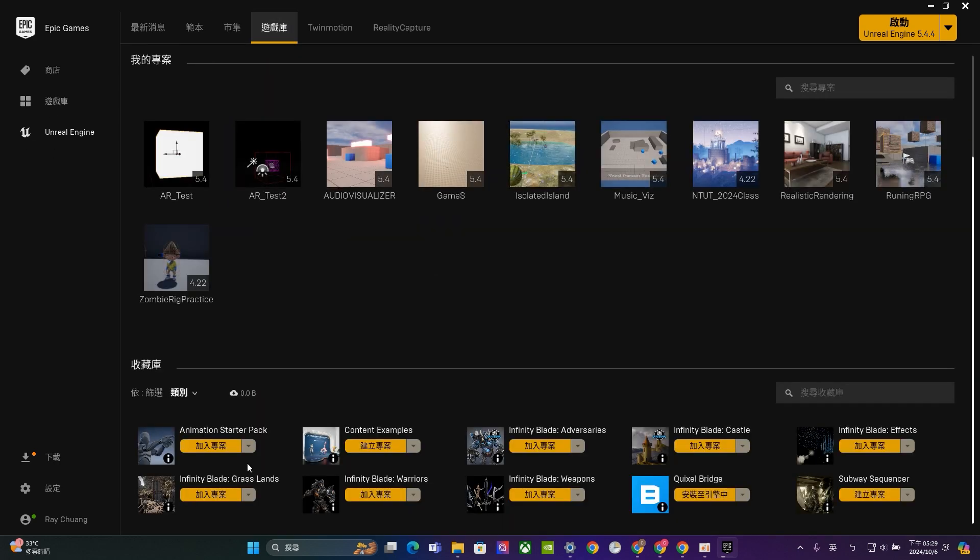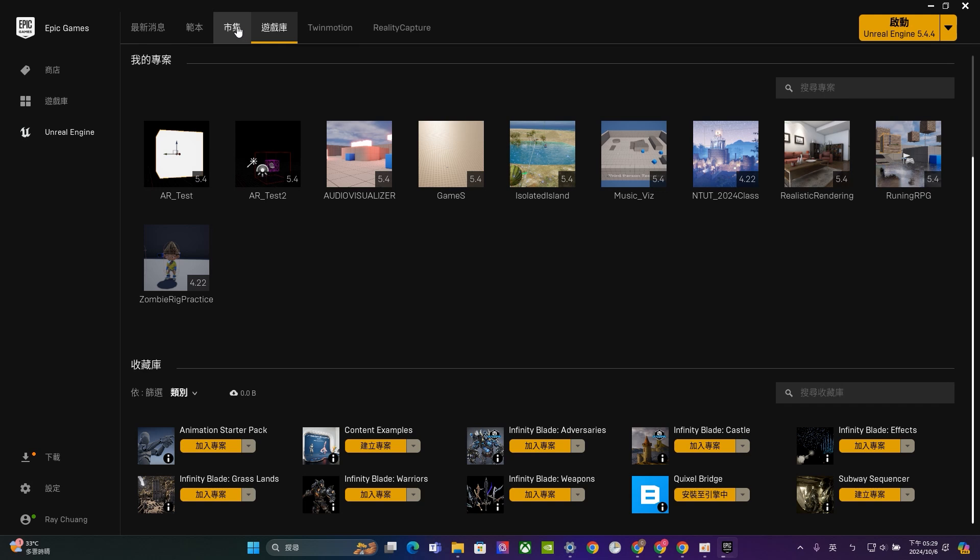You can go to search some free resource. And in my game assets, I already download some very useful resource. Like Infinity Blade Grace Land, Infinity Blade Warrior, and Infinity Blade Weapons. That's a 3D RPG game free resource that released by Epic Game. And you can use them in your game design. So for example, like the Grace Land is very useful. And for sure the effects part. It will give you some free VFX effects that you can use.